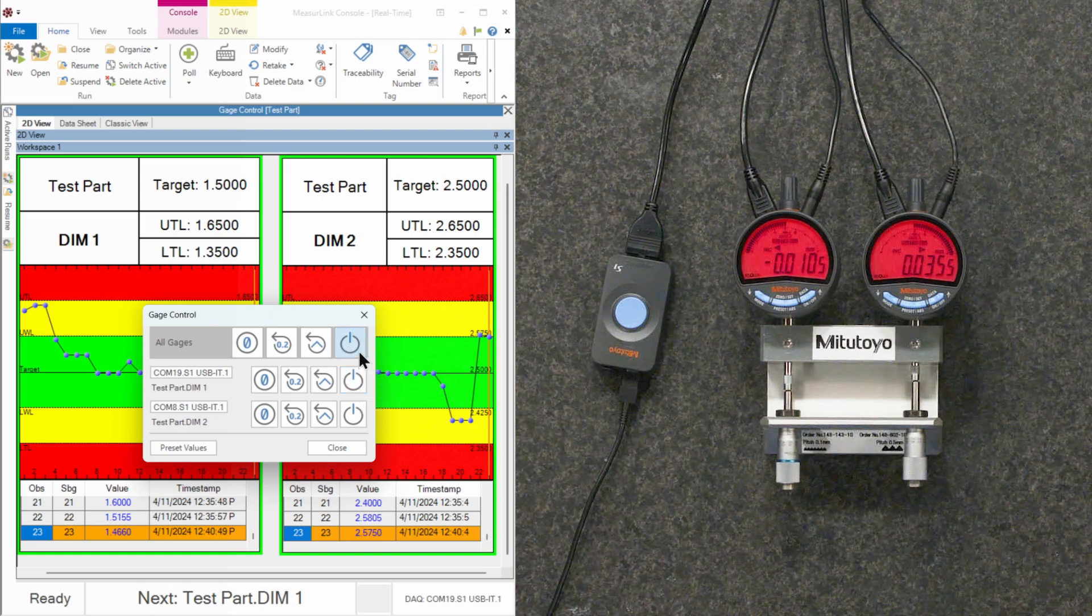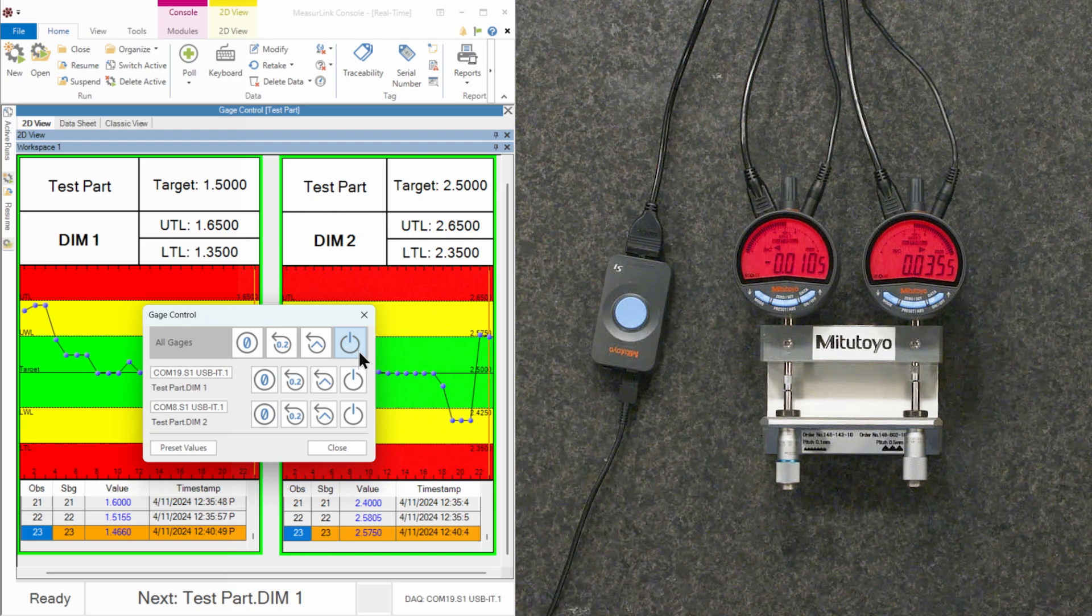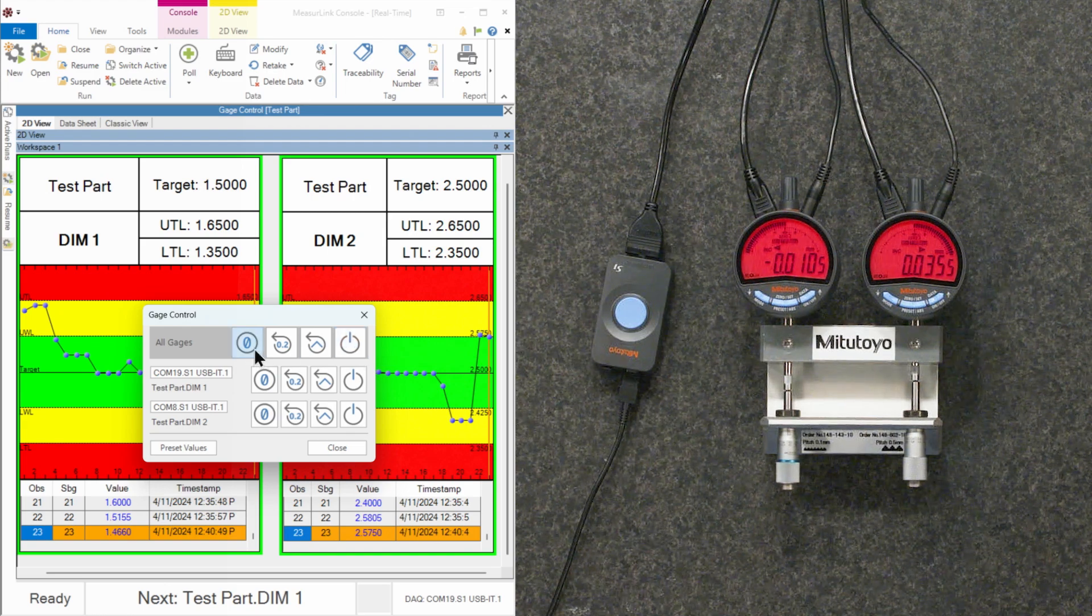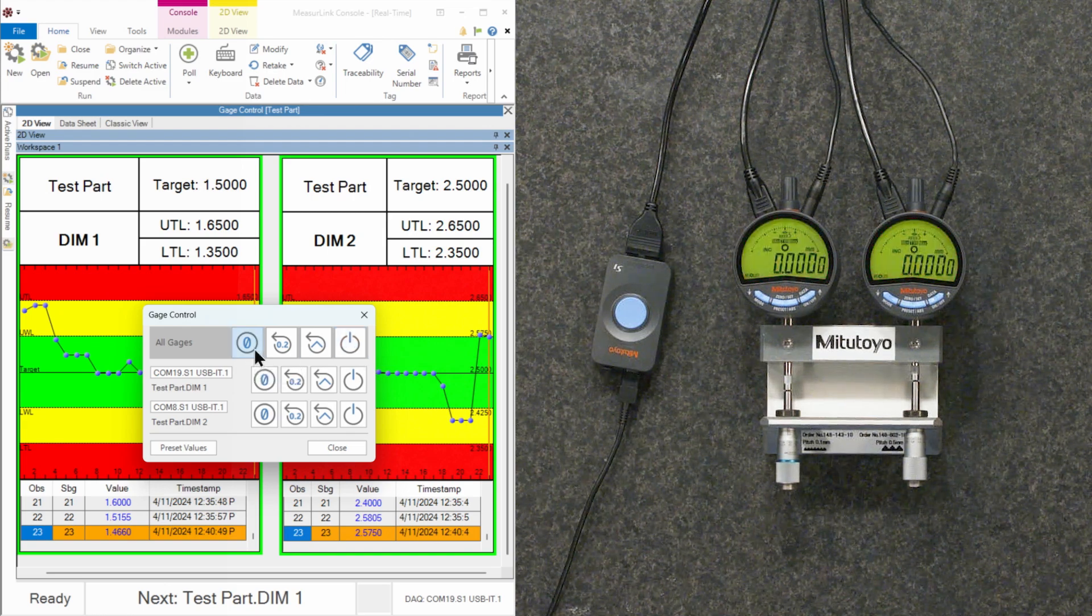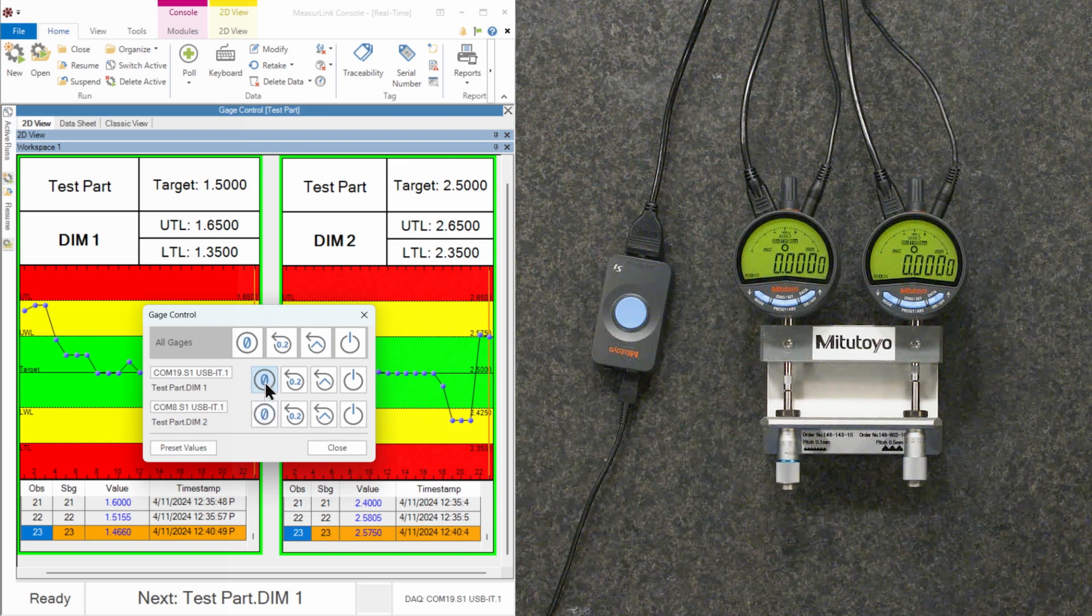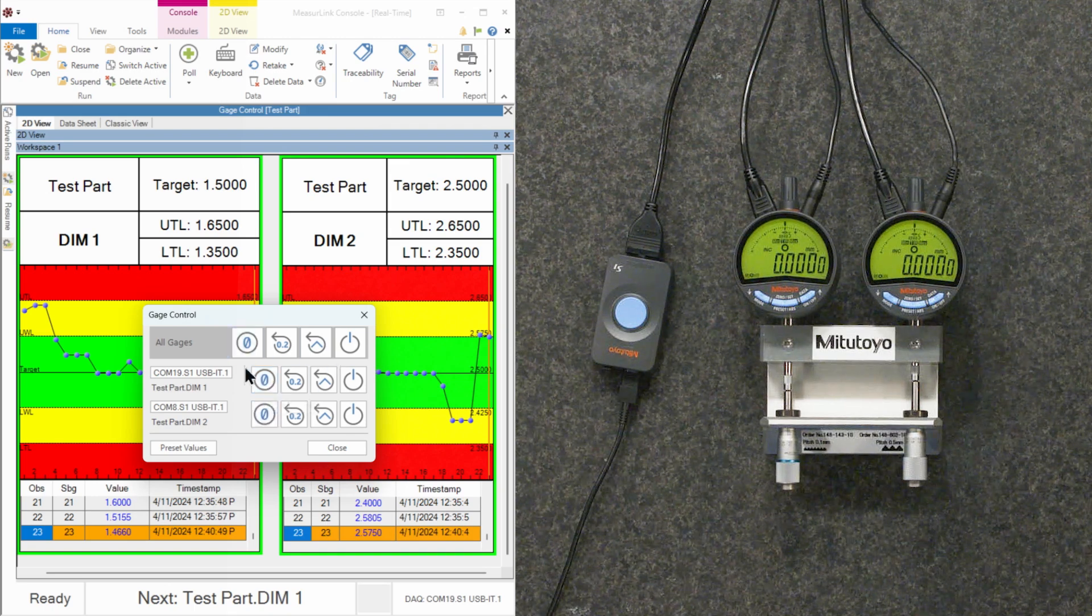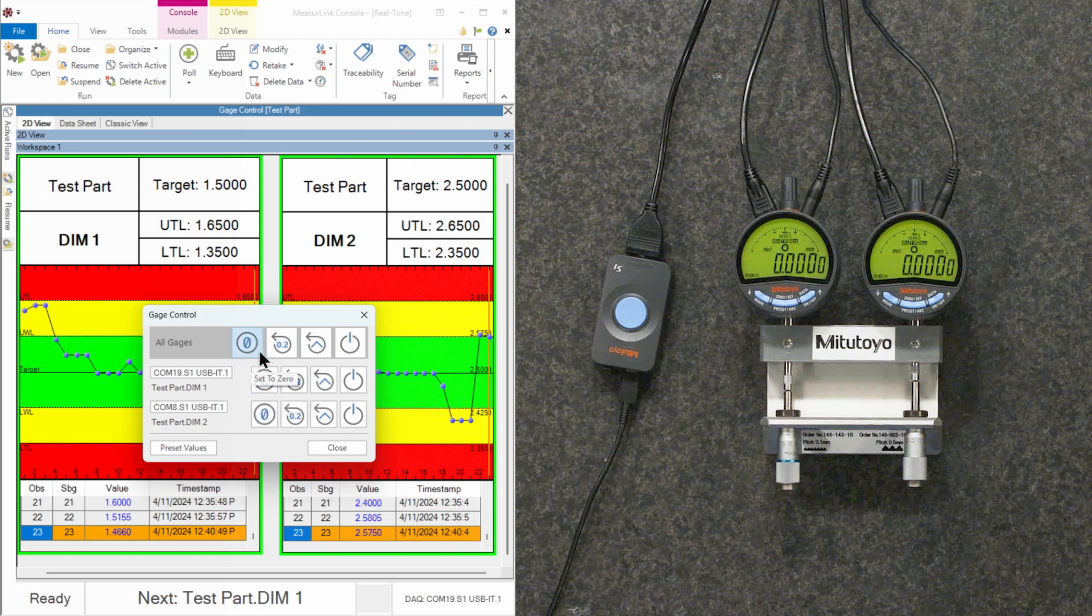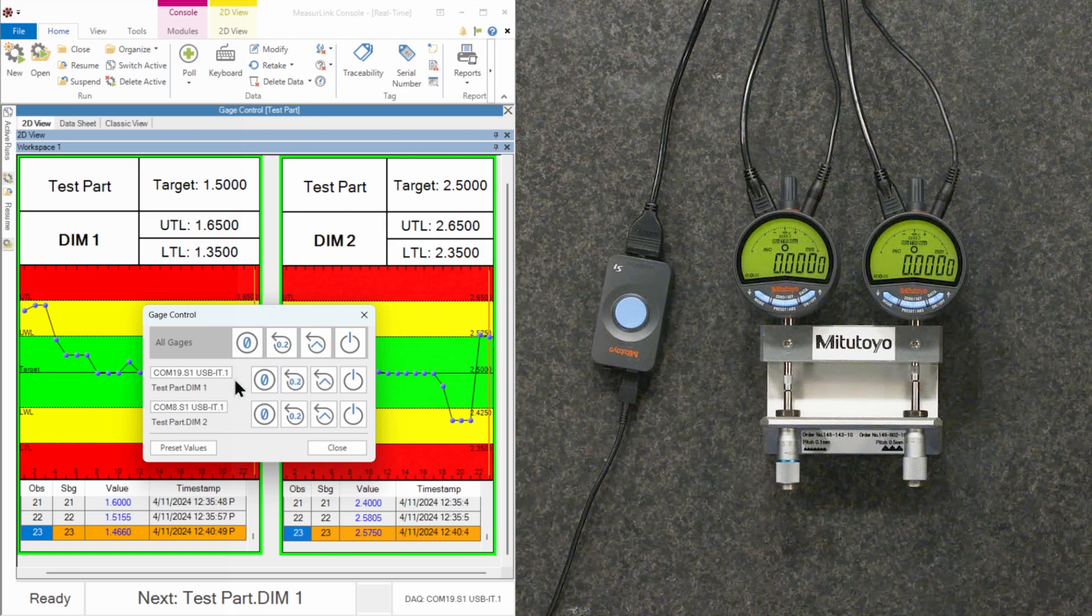As you can see, they're not reading where I might want them to be. So if I want a zero, I can go ahead and zero all, or I can zero individually like you see here. So we have duplicate controls for controlling all gauges or each individual one.